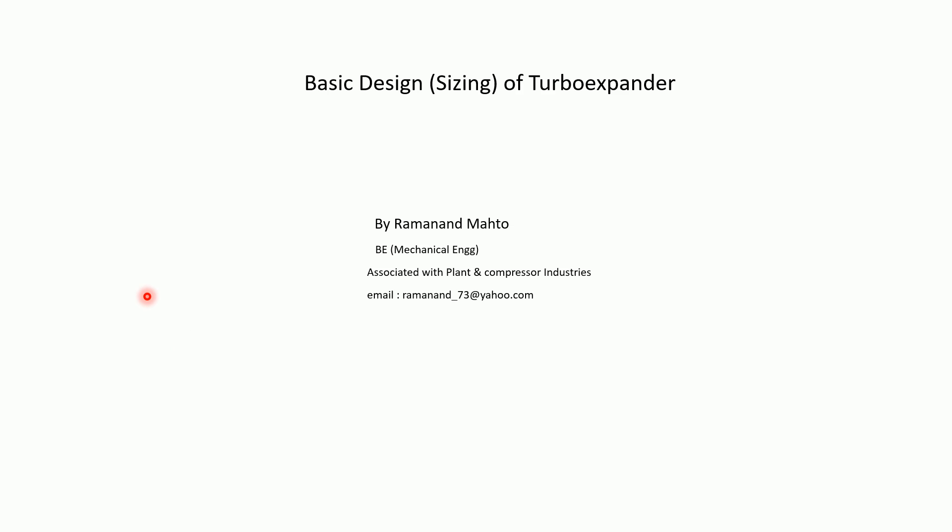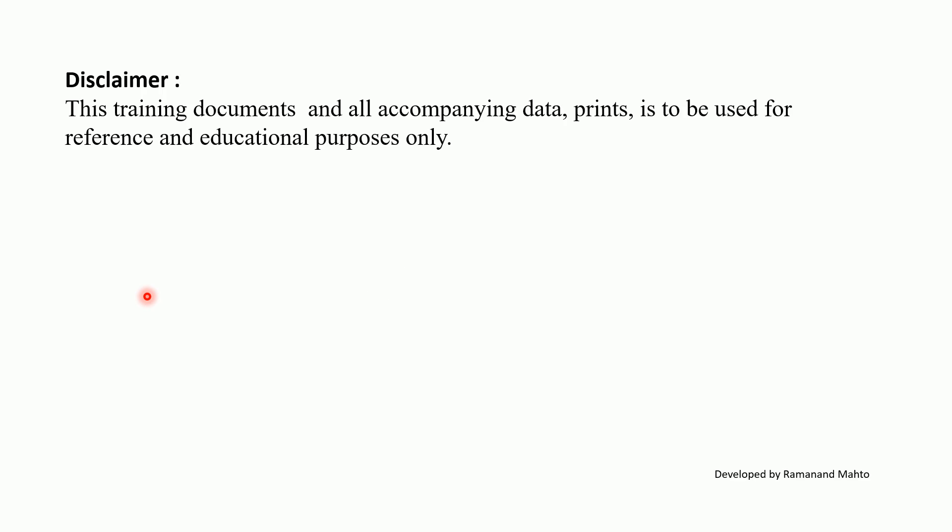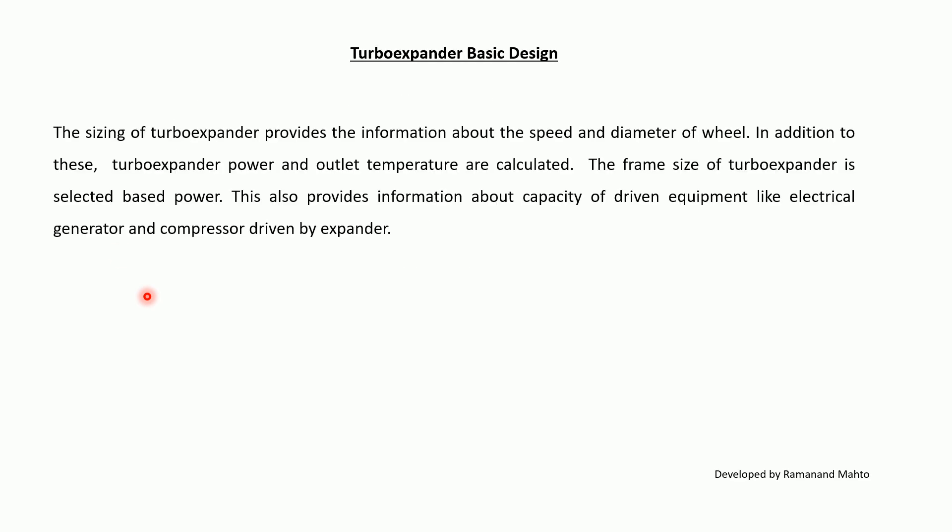Today we will discuss the basic design or sizing of turboexpander. The sizing of turboexpander provides information about the speed and diameter of wheel. In addition to these, turboexpander power and outlet temperature are calculated.